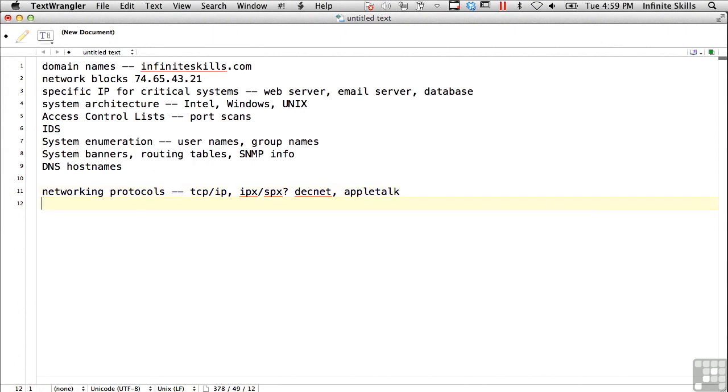Are they using some sort of split DNS? In other words, do they have an internal DNS server that's different from their external, and will it give different information?